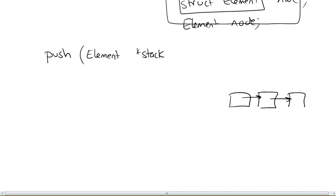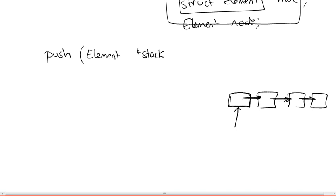So whenever I give you a pointer to the head of the list, whenever I give you a pointer to this particular element, then I'm essentially giving you a pointer to the entire list because you could just follow the pointers and traverse the entire list until you reach null.